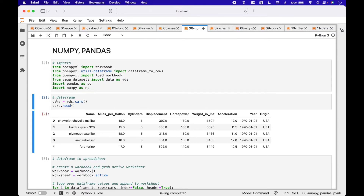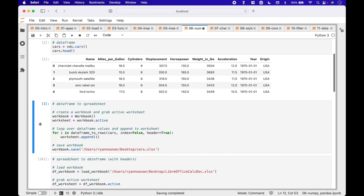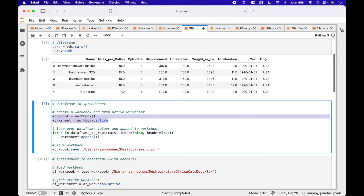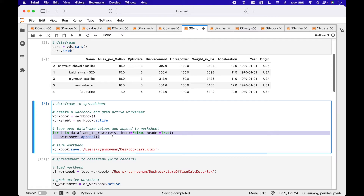For our first example, we will use the cars dataframe from the VegaDatasets. To convert a dataframe to a spreadsheet, first we create a workbook and grab the active worksheet. Then we loop over the cars dataframe values using dataframe_to_rows. Inside the dataframe_to_rows round brackets, we put in our cars dataframe, set index to false, and header to true. The values will be appended to our worksheet.